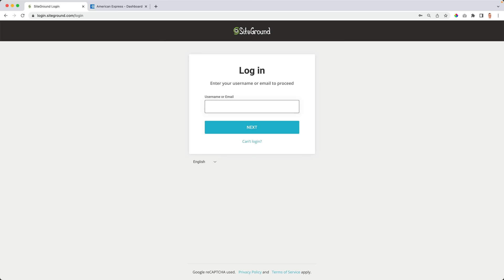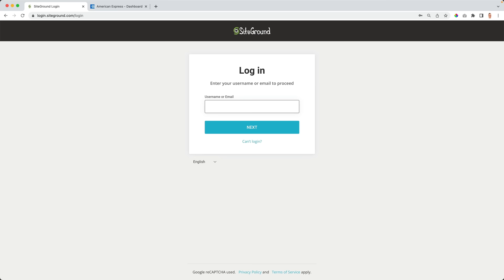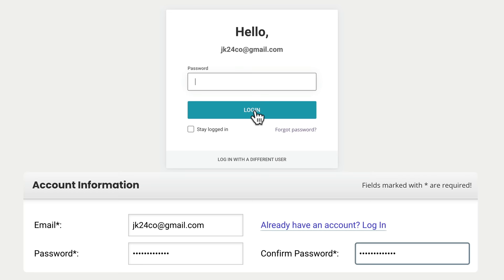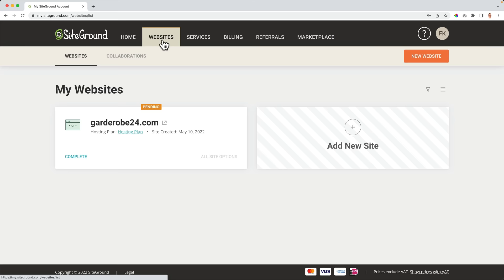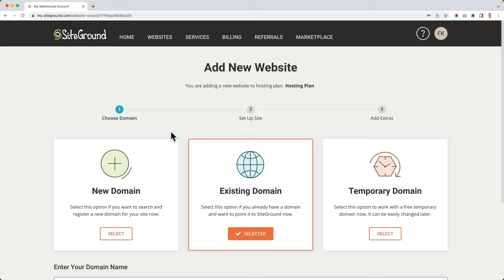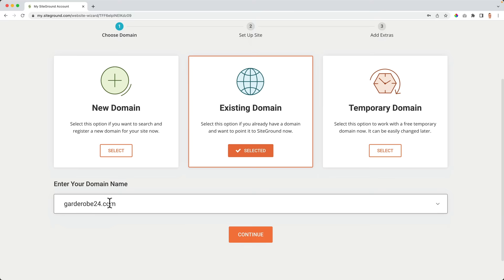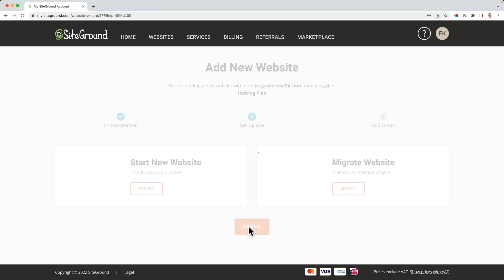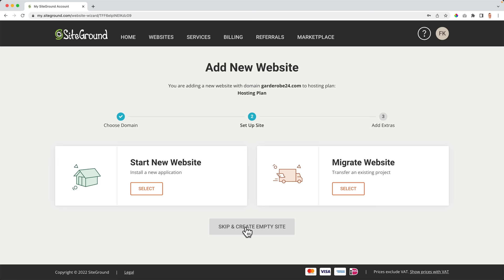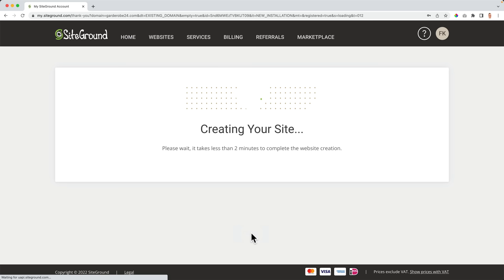My account was successfully created. I can proceed to the customer area, log in, and then go to Websites. I click on Complete for Garderobe24, use the existing domain, and continue. I skip and create an empty site, then finish — I don't need the SiteGround scanner. It takes a few minutes to set up. We can view our site and it is live, which is amazing. I'll go to Site Tools because we want to make our website secure — I go to Security, then SSL Manager.